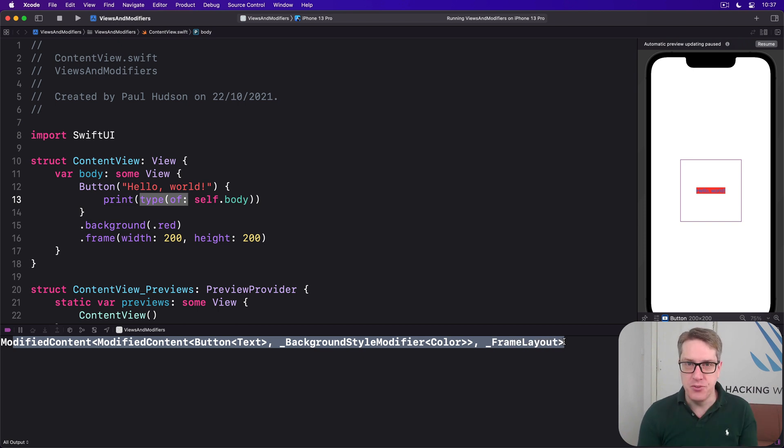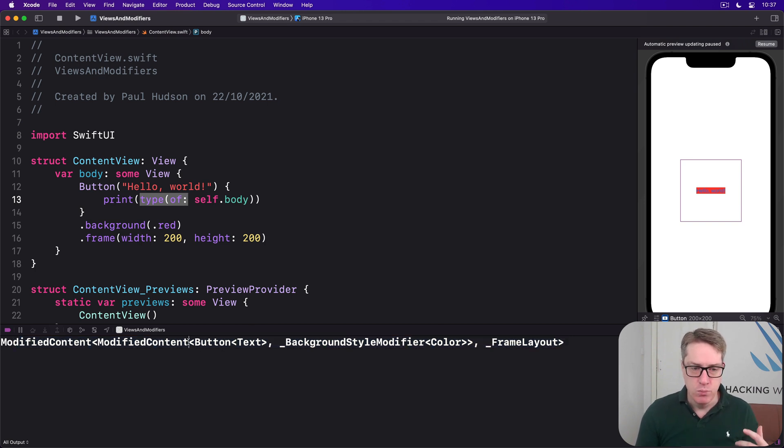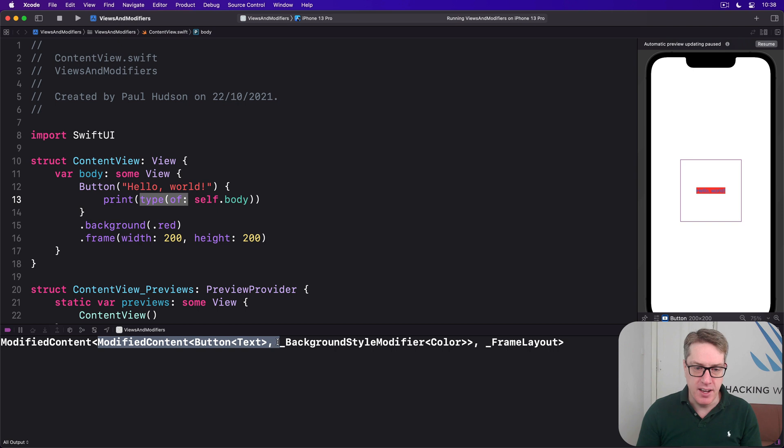You can see two things here. First up, every time we modify a SwiftUI view, Swift wraps that for us. So we have a modified content type with its content plus the modifier. That's one thing here.